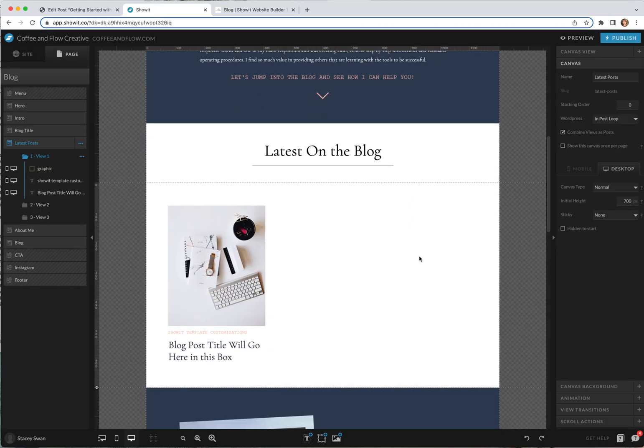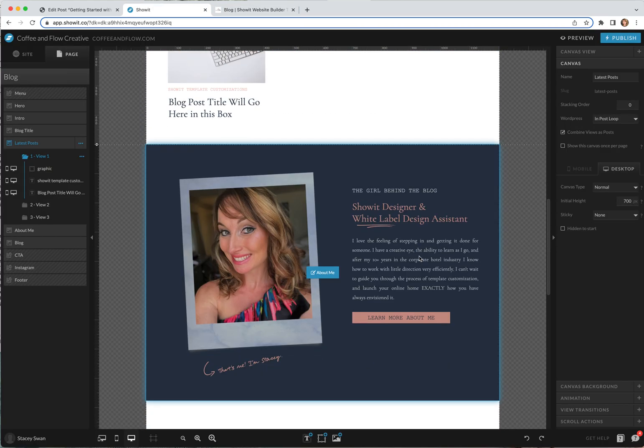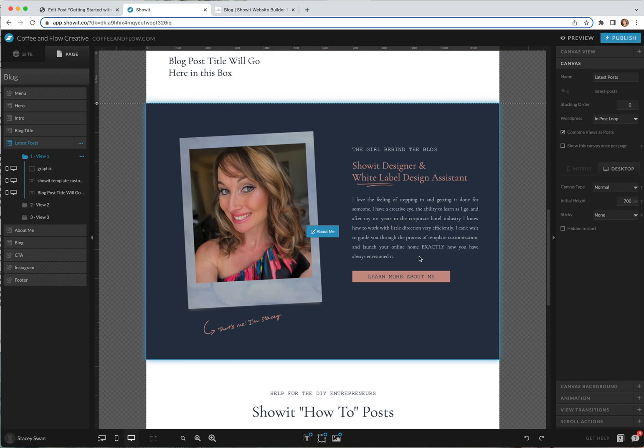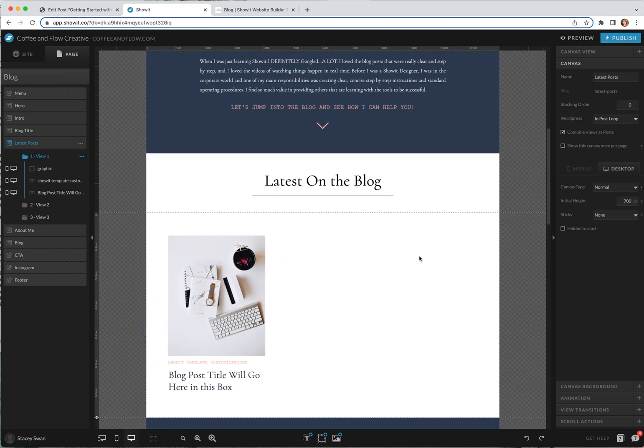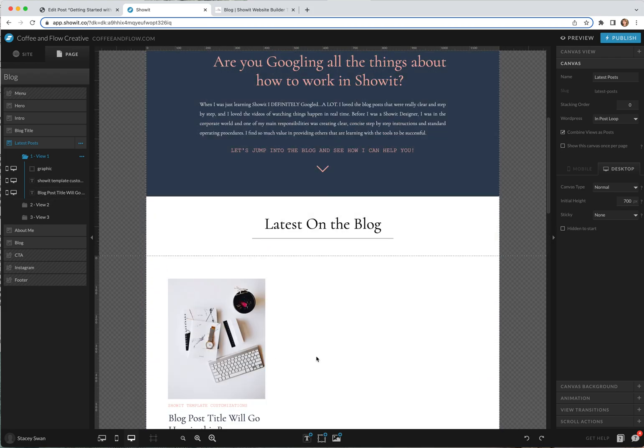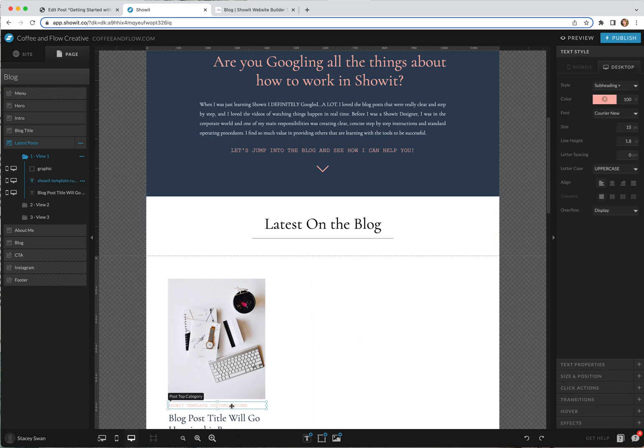That's just going to keep repeating and then once I get to a certain number of blog posts that's when the next post, previous post will show up. This is how ShowIt and WordPress talk to each other through these little categories here.